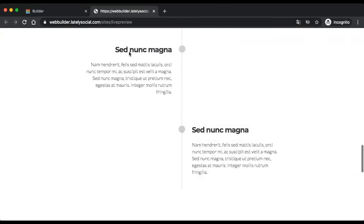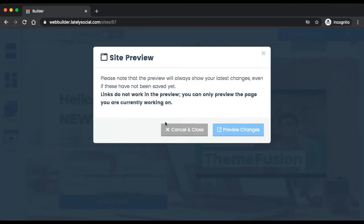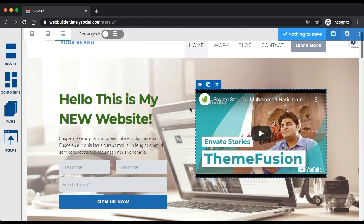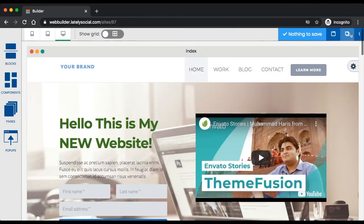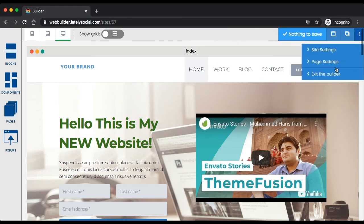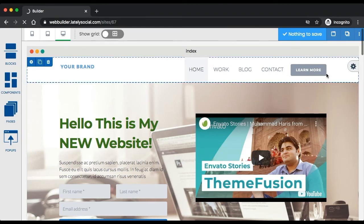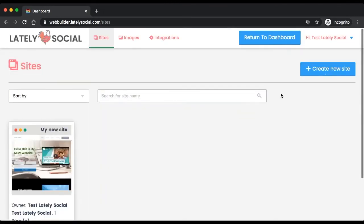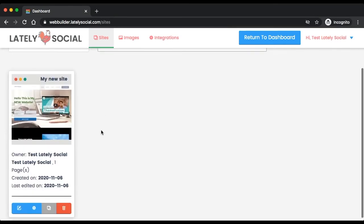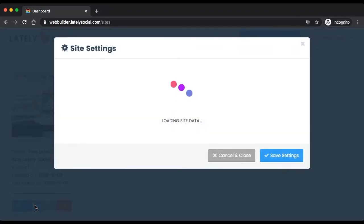It looks pretty good. I'll show you now how you can publish this website so you can start sharing the link to your followers or friends and family. What we can do is exit the website builder, which will bring you back to the website builder's main dashboard. You'll see the site that you just created here, so you can click on this settings icon.